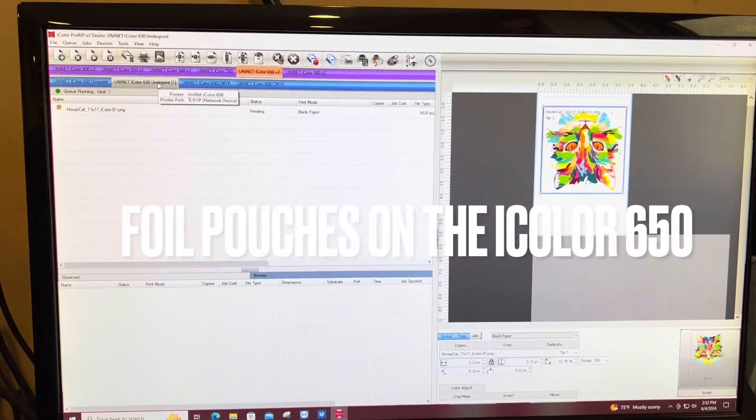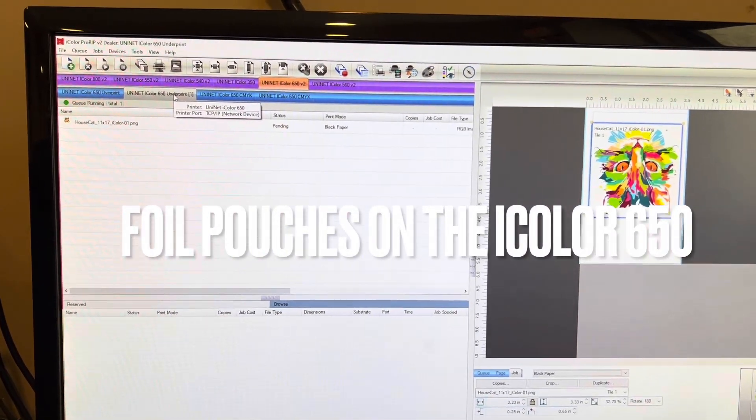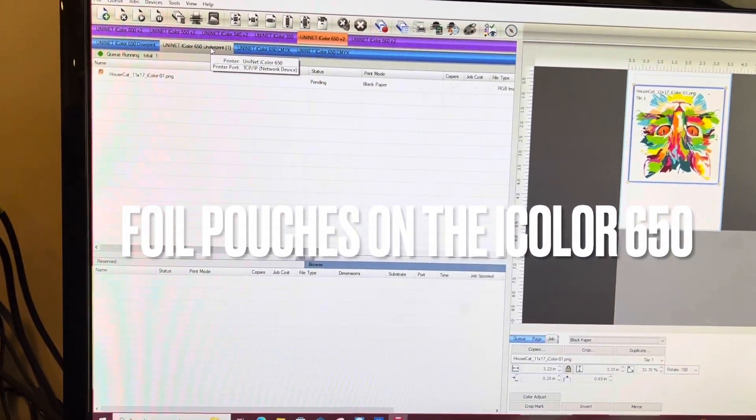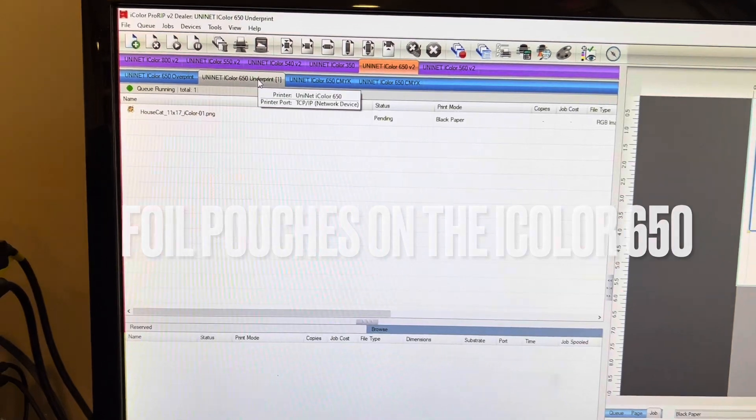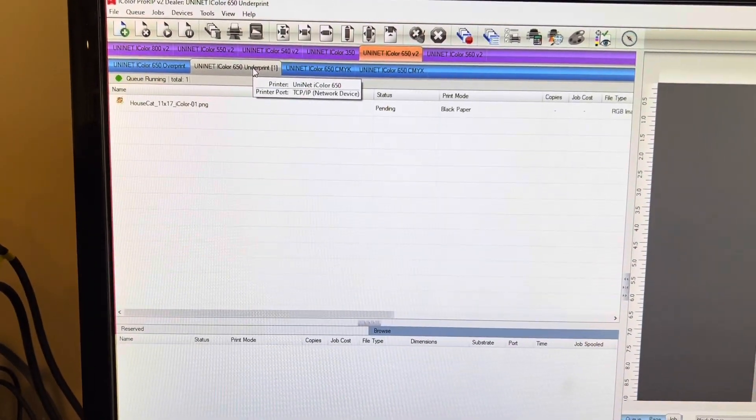Okay, this is just a little quick tutorial on how I print foil patches with the iColor 650.